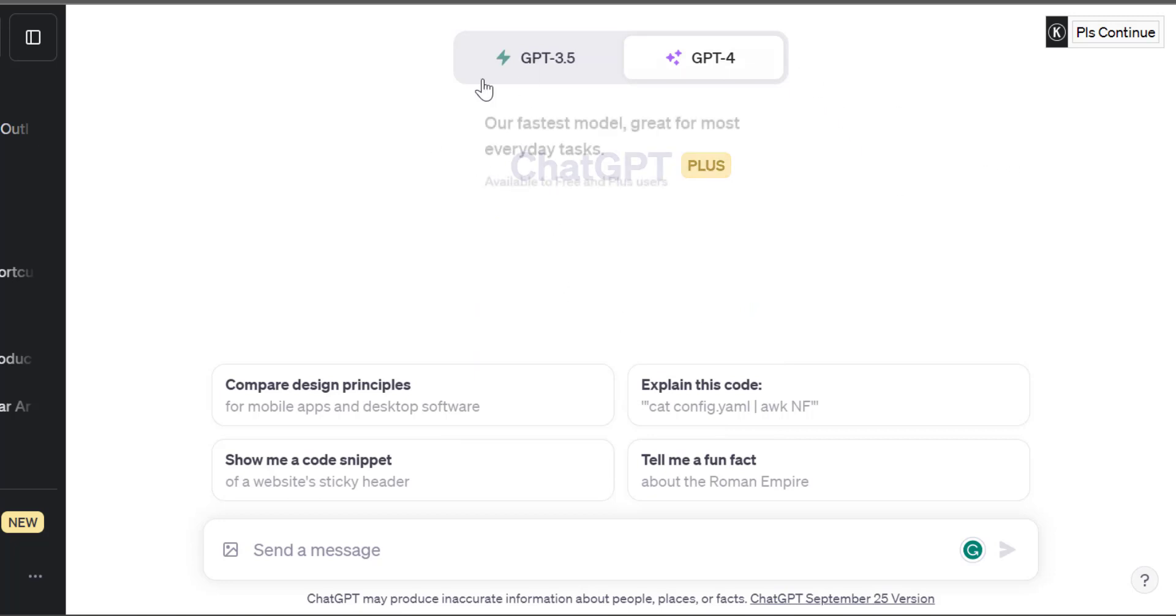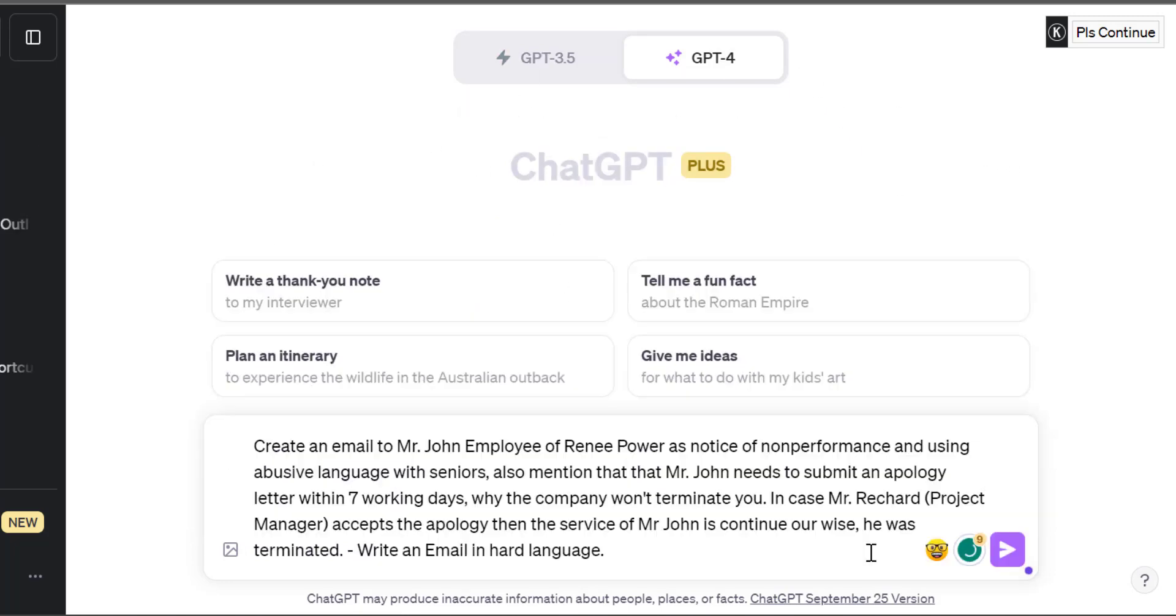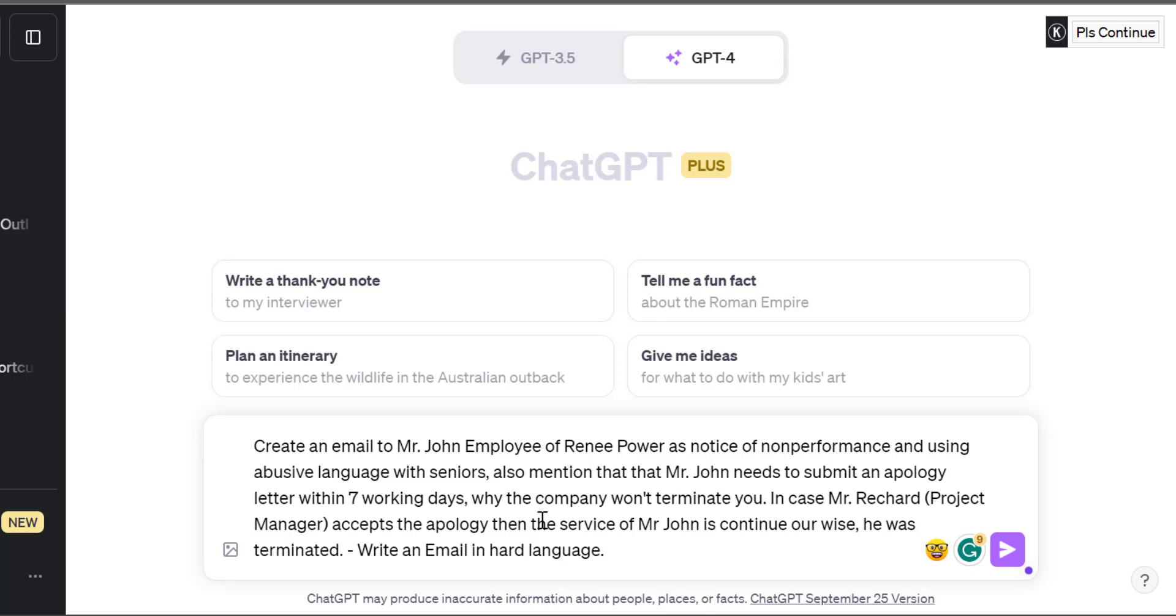So I created a prompt which is: create an email to Mr. John, employee of Rene Power, as notice of non-performance and using abusive language with seniors. Also mention that Mr. John needs to submit an apology letter within 7 working days, or the company will terminate him. In case Mr. Richard, the project manager of the company, accepts the apology, then the service of Mr. John will continue. Otherwise he will be terminated.